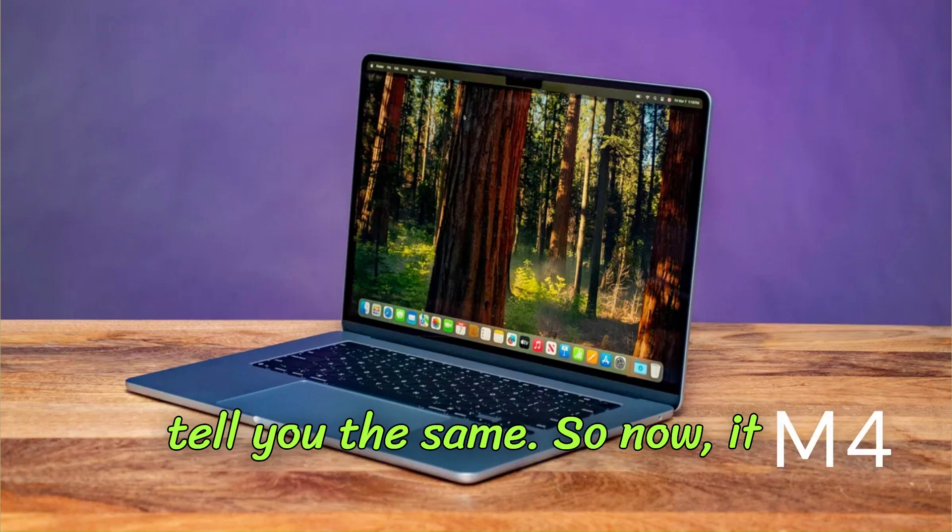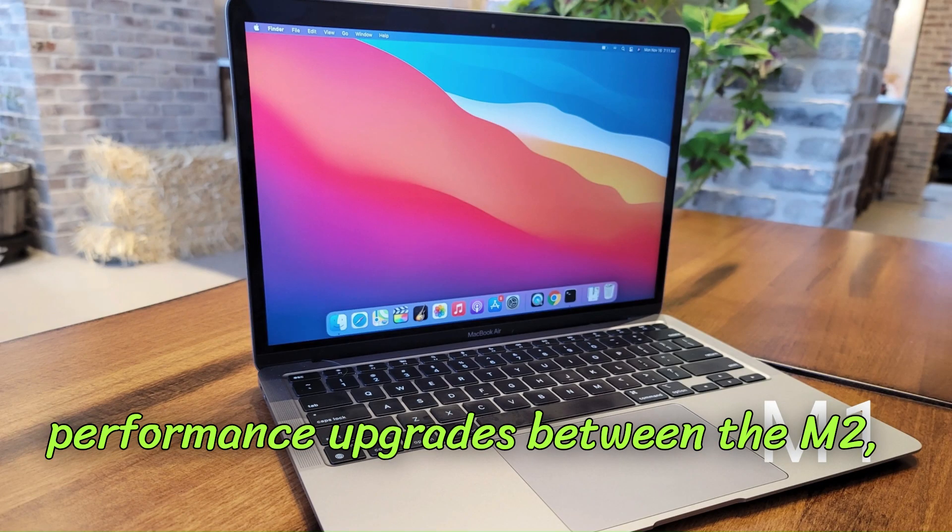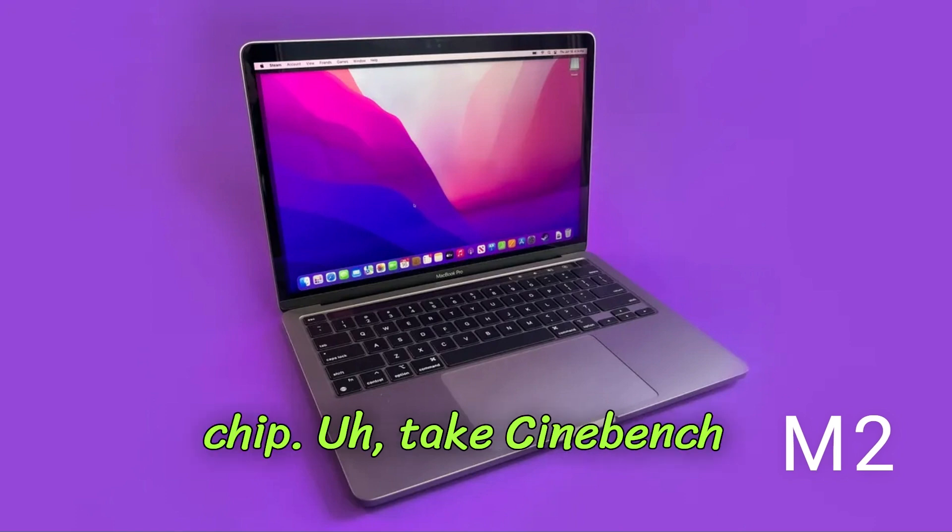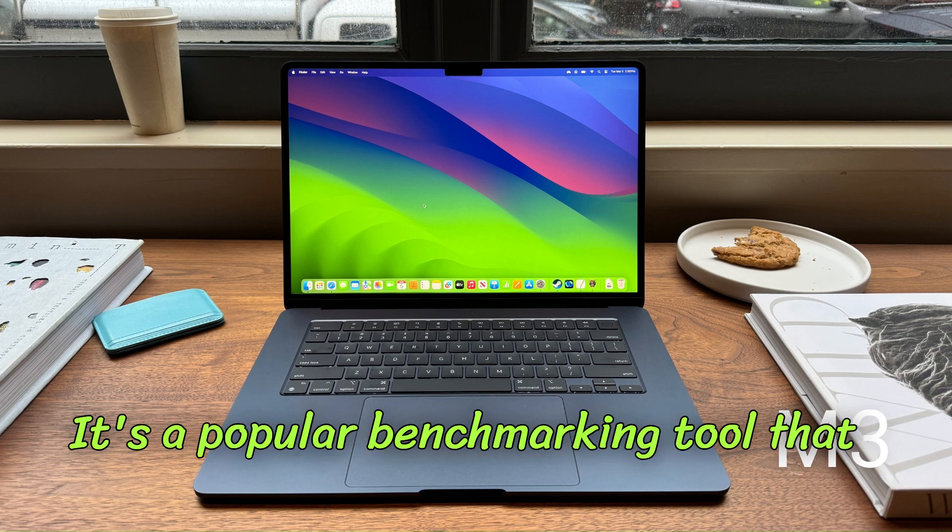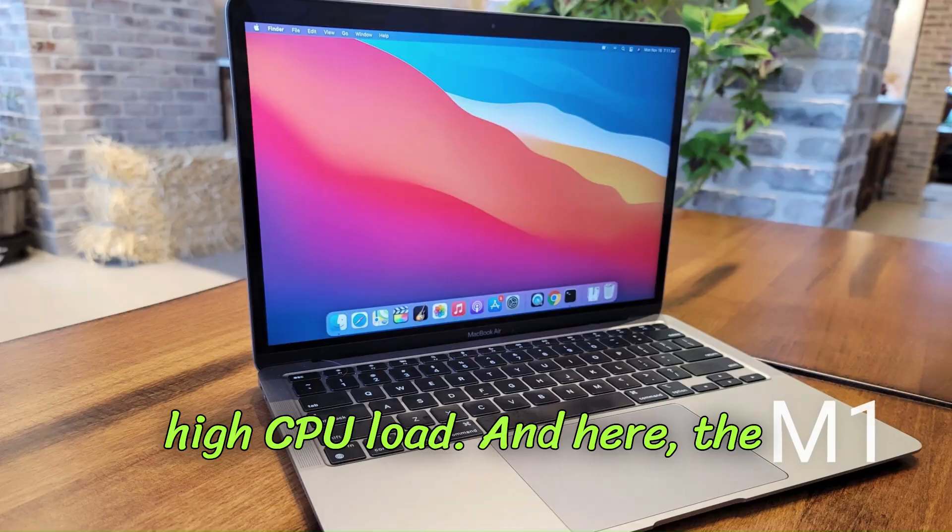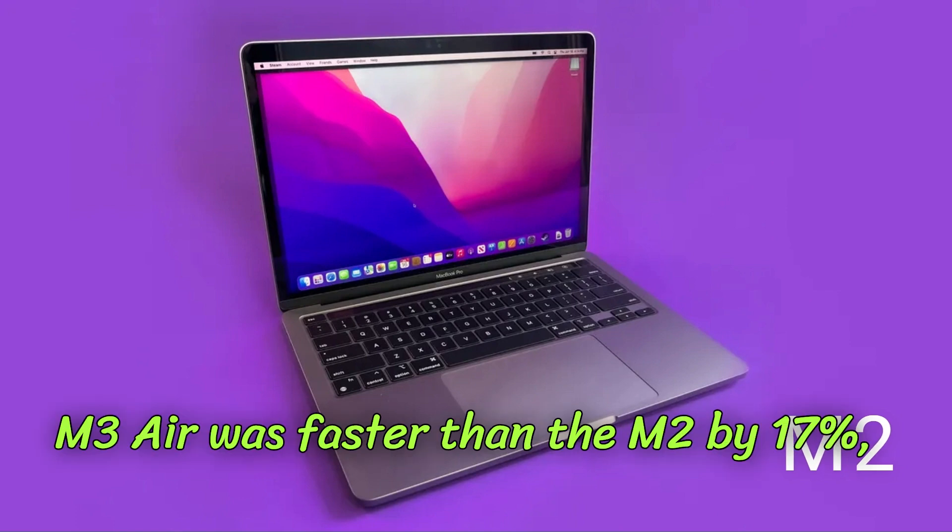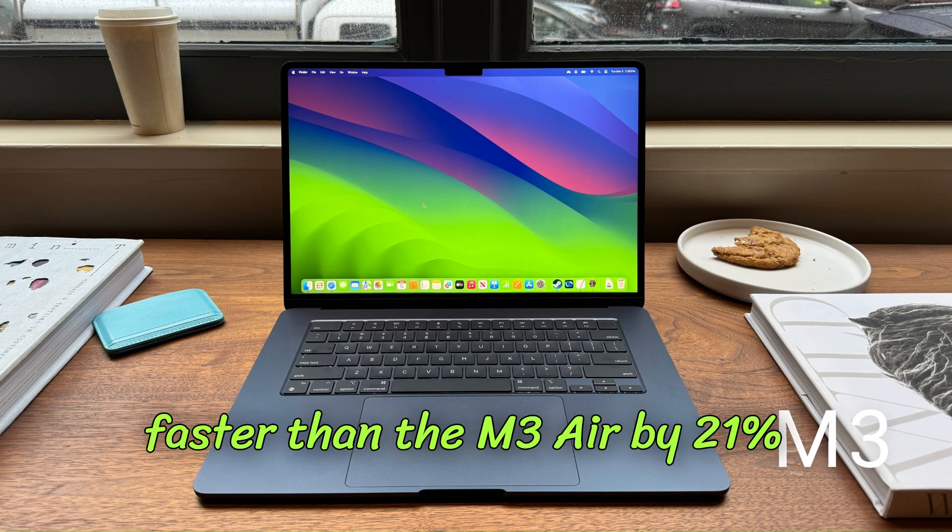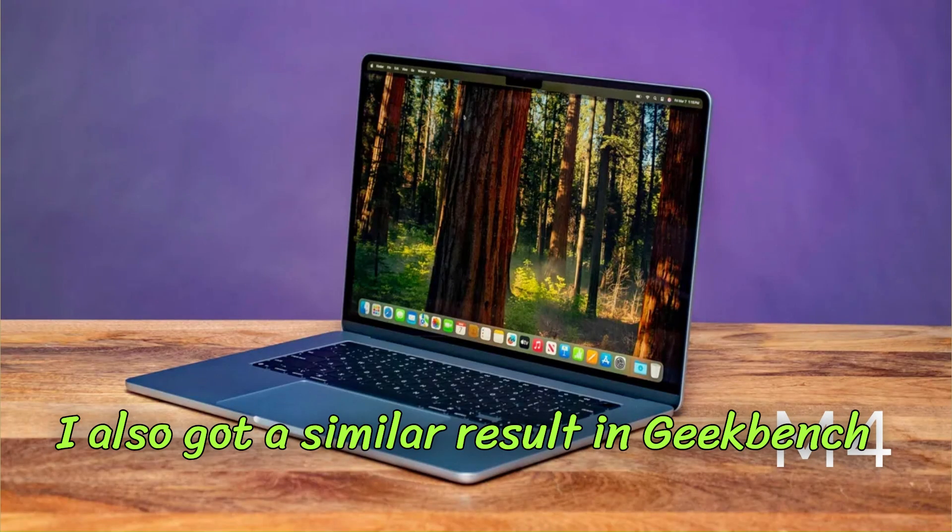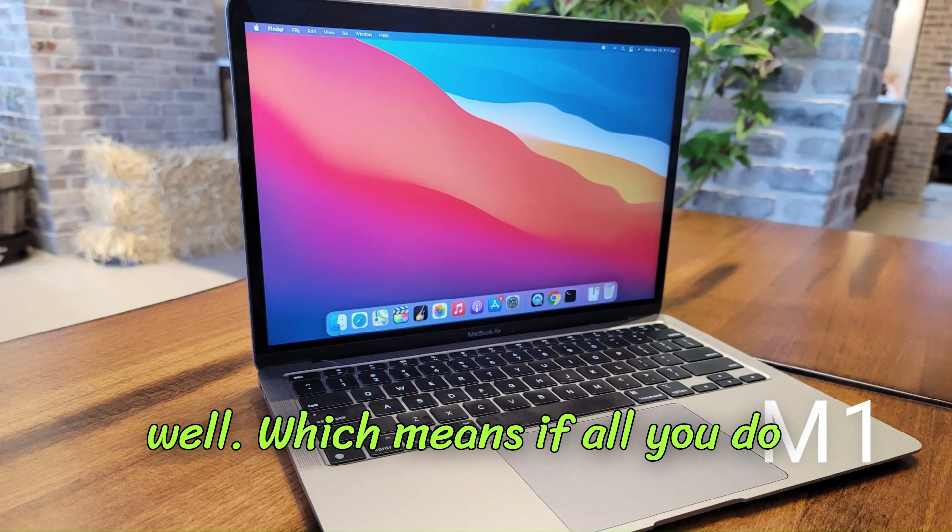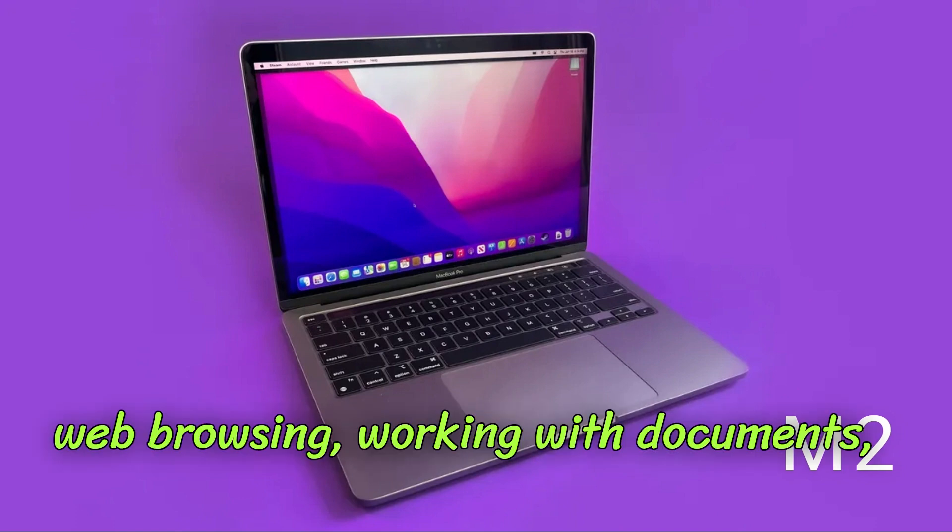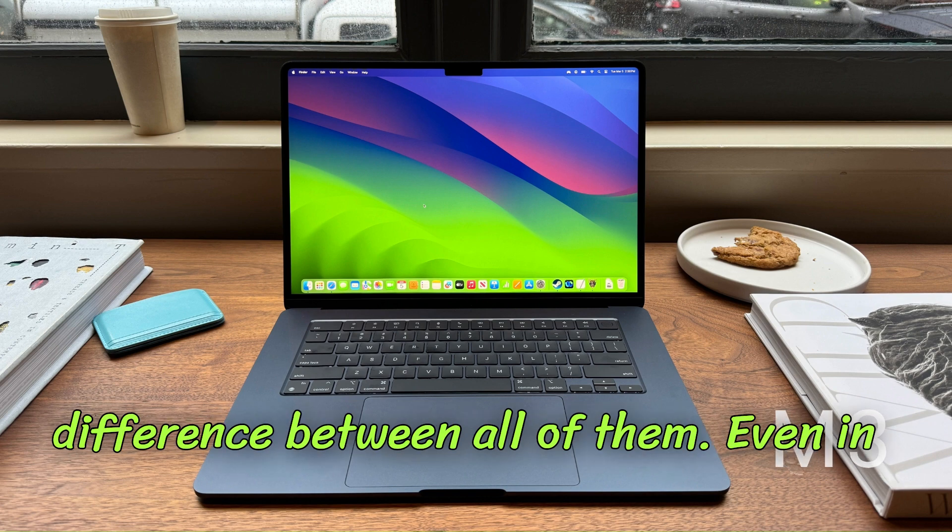Now it really depends on the app you're using to see any sort of generational performance upgrades between the M2, M3, and the M4 chip. Take Cinebench 2024 for example - it's a popular benchmarking tool that tells how well a machine performs under high CPU load. The M2 Air was faster than the M1 by 9%, the M3 Air was faster than the M2 by 17%, and the M4 Air was faster than the M3 Air by 21% in single core test. I also got a similar result in Geekbench 6's single core CPU test as well, which means if all you do is some light tasks like web browsing, working with documents, handling emails and such, you are probably not going to notice much of a difference between all of them.